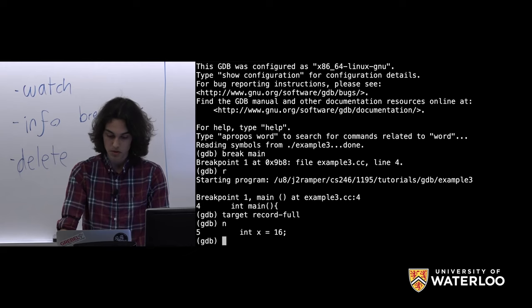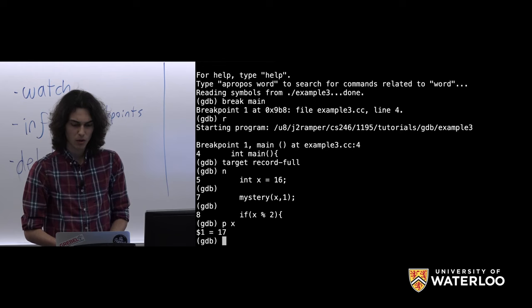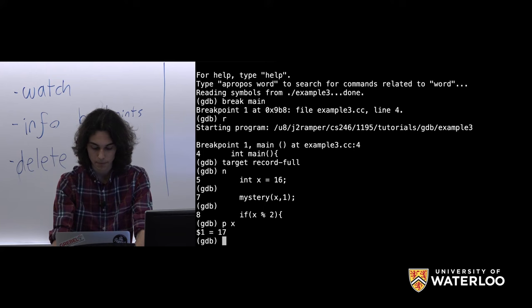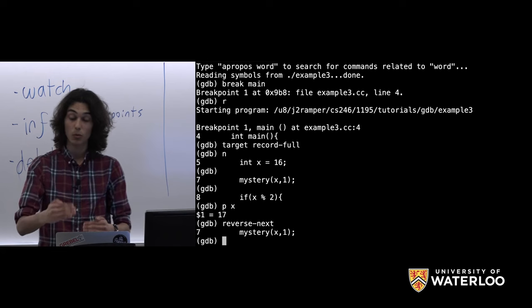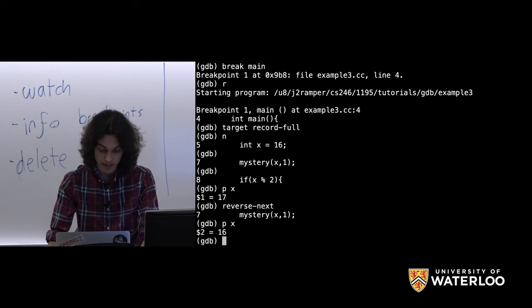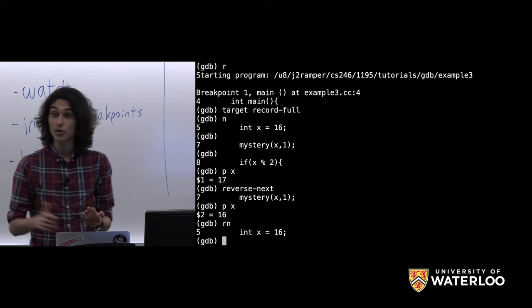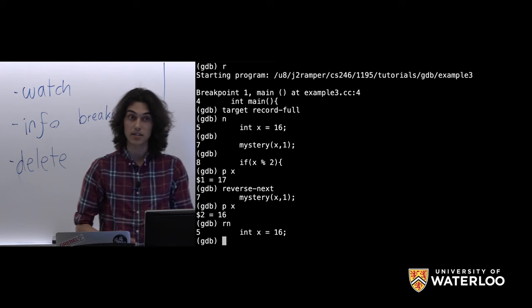After target record full, step through: assign 16 to x, run mystery, and now x is 17. What was x before mystery ran? Use 'reverse-next' (or 'rn' for short) — and we're right back before the mystery function call. Printing x now shows 16, just as it was before. There's also 'reverse-step' (rs) and 'reverse-continue'. If you want to jump back to a specific earlier point, set a breakpoint there and reverse-continue back up to it.